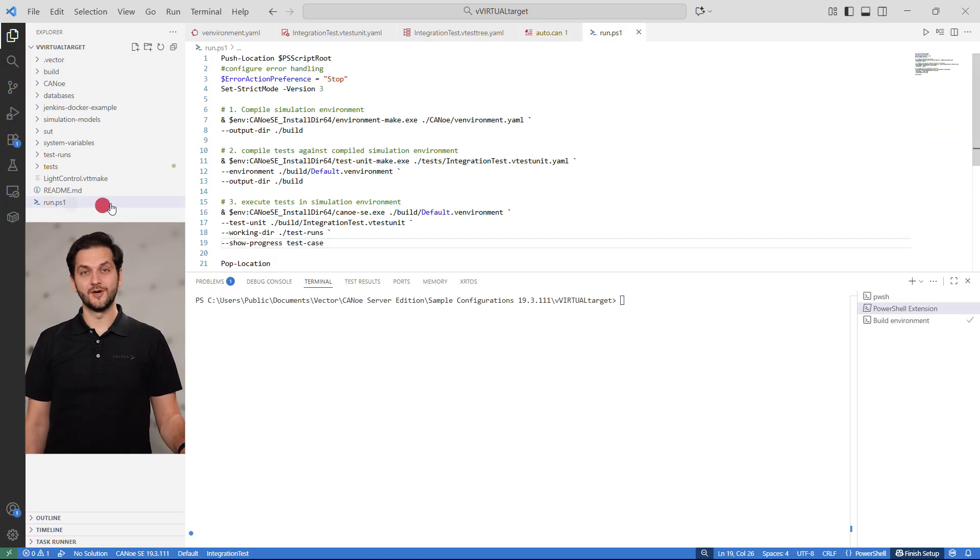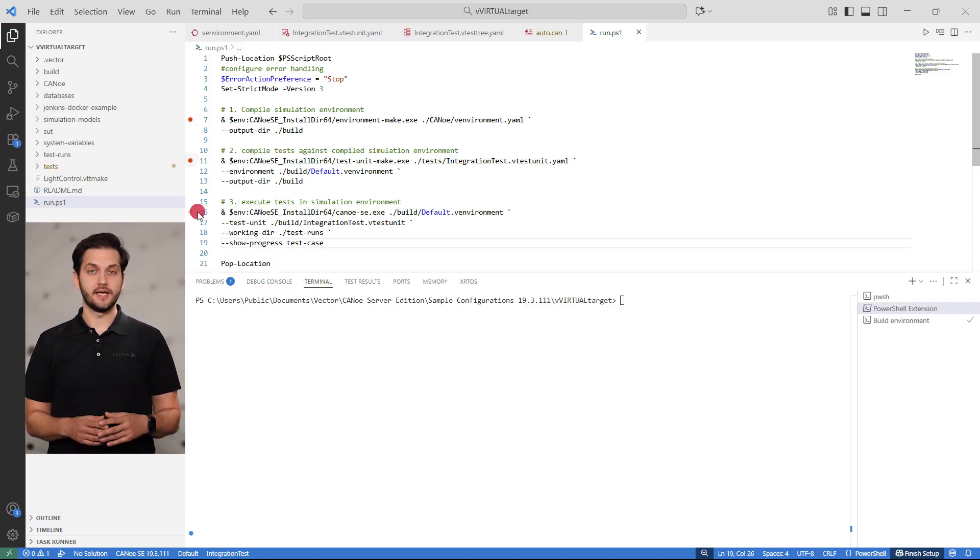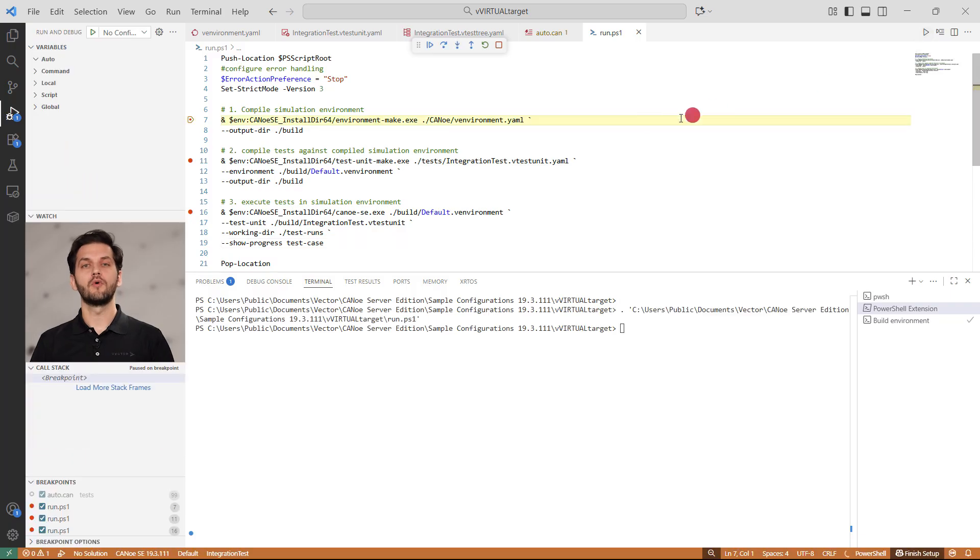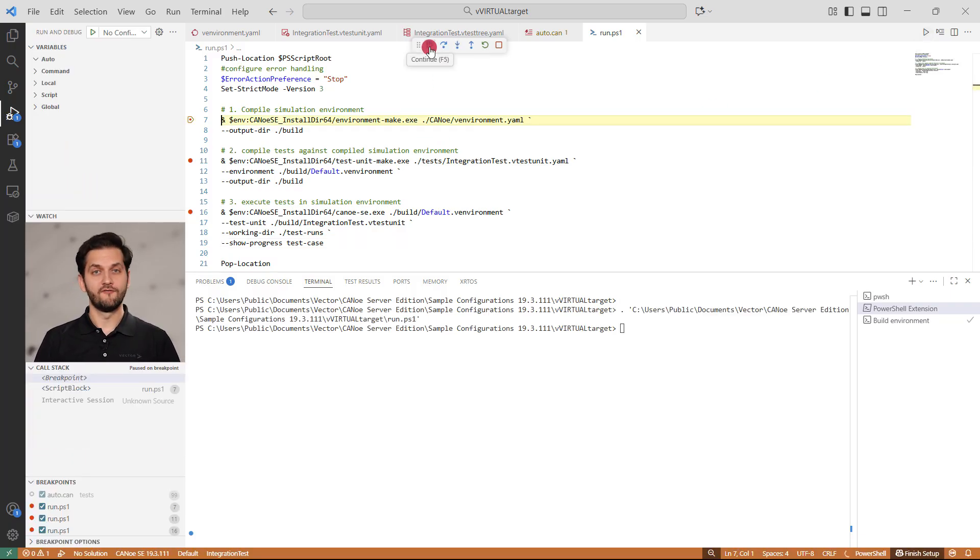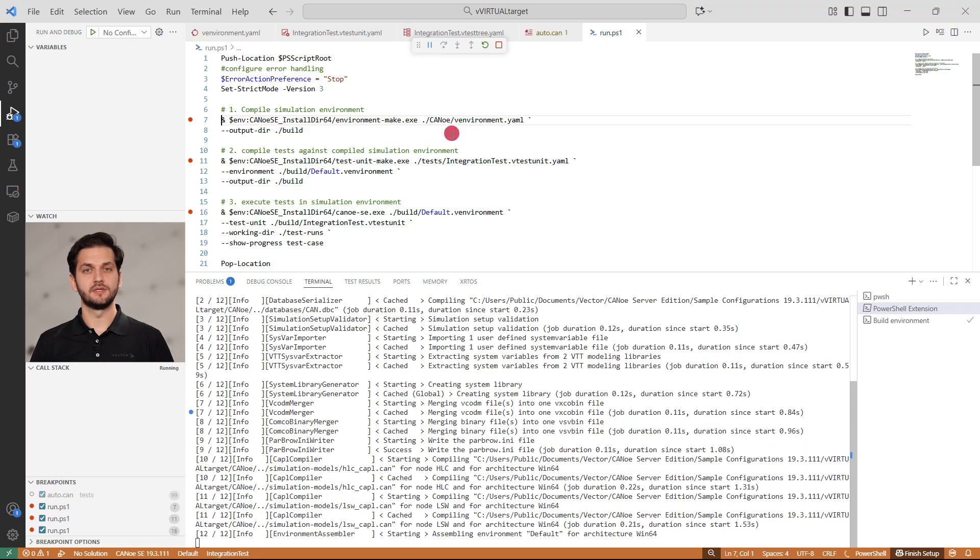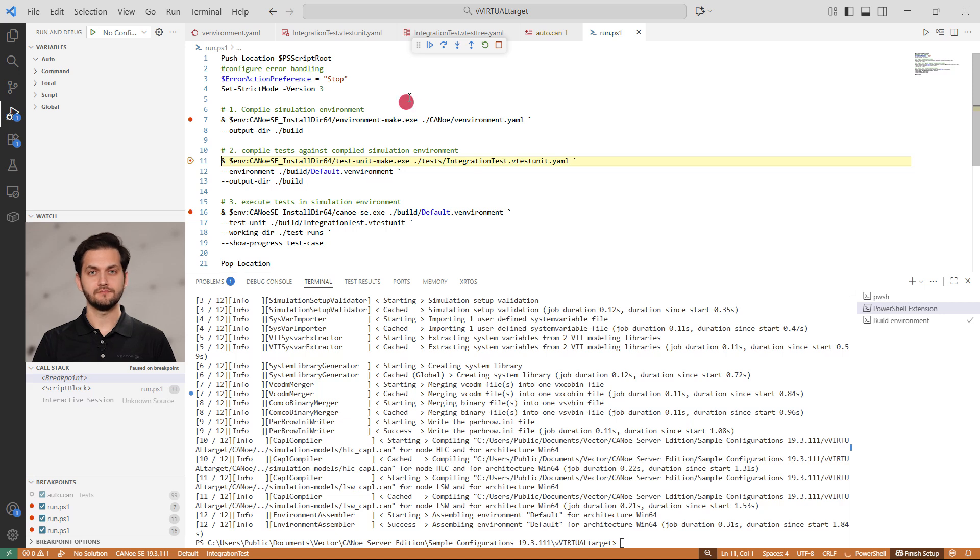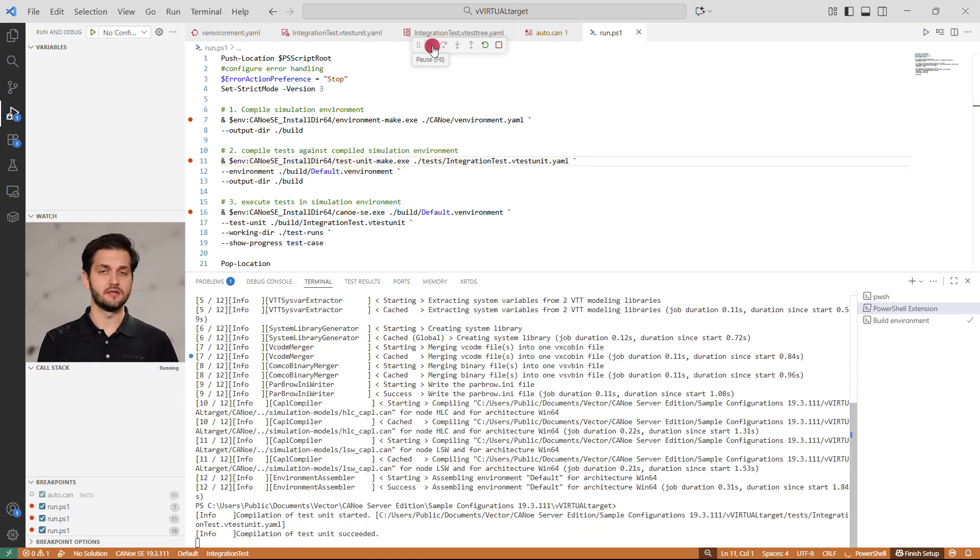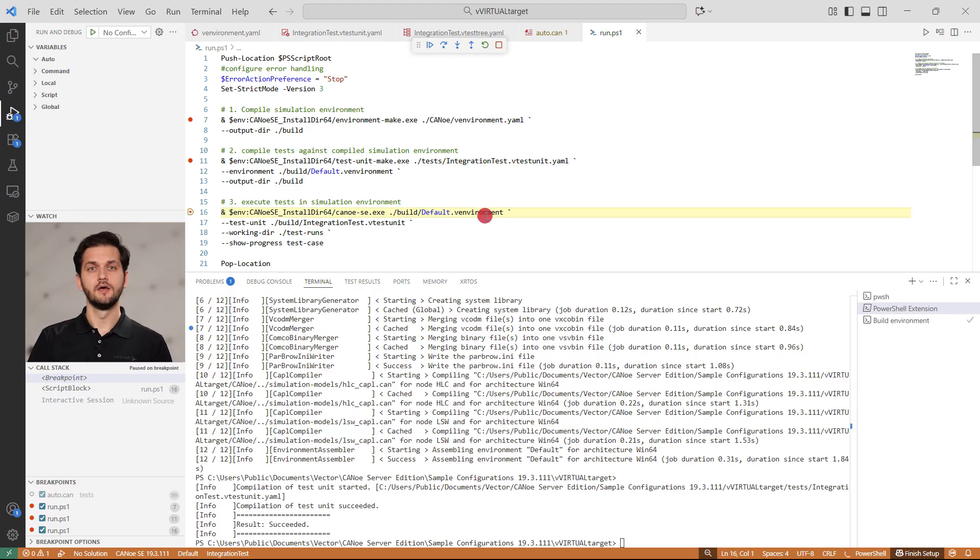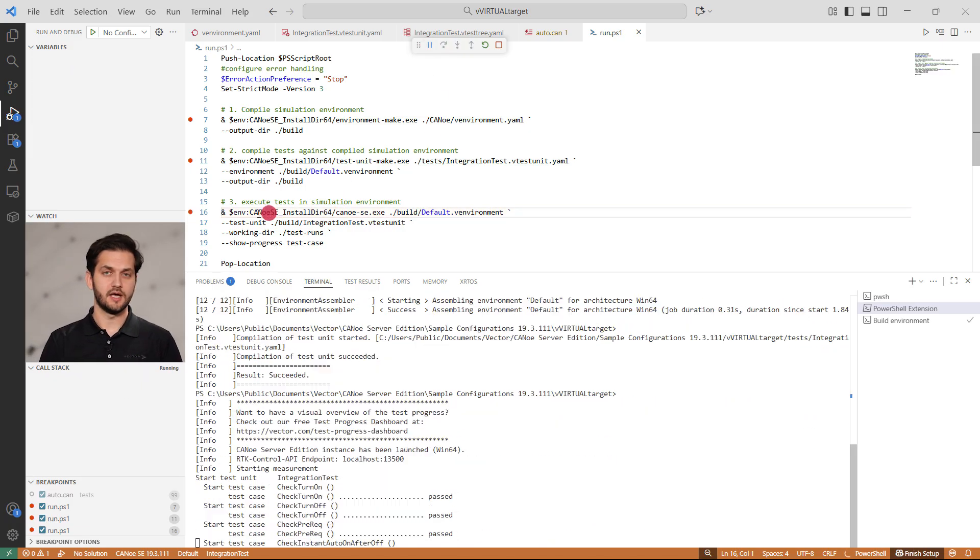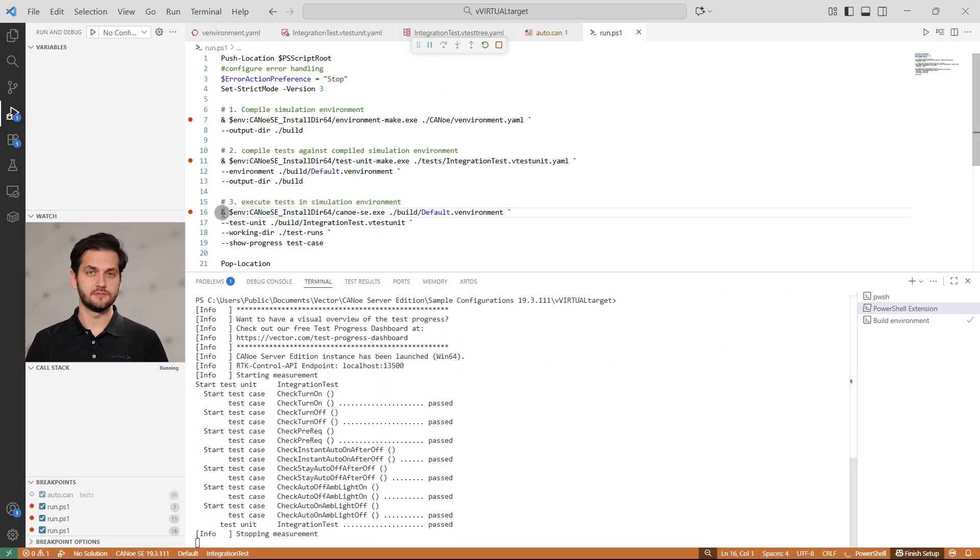Canoo Server Edition runs fully headless via the command line, making it perfect for CI/CD integration. Let's walk through a PowerShell script that uses three command line utilities. First, the simulation environments need to be compiled. You can provide multiple parameters, such as the output directory shown. Next, the tests are compiled against the previously compiled environment. Finally, we run the compiled environment in Canoo Server Edition and execute the compiled tests.